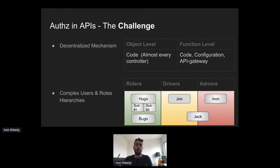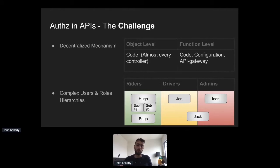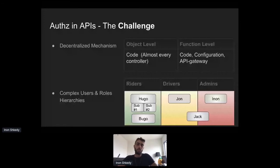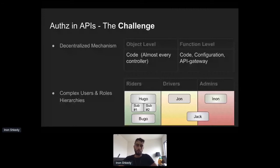The second reason is that modern applications have very complex types of users, roles, and hierarchies between them. You might have groups of writers, drivers, and admins, but then you find weird scenarios: user Hugo has two sub-users, or user Jack belongs to two different groups — drivers and admins. This makes it really hard to write good policies for what is allowed and what is not.